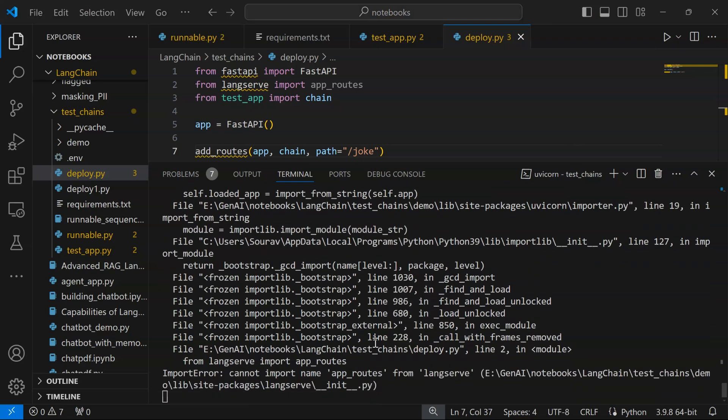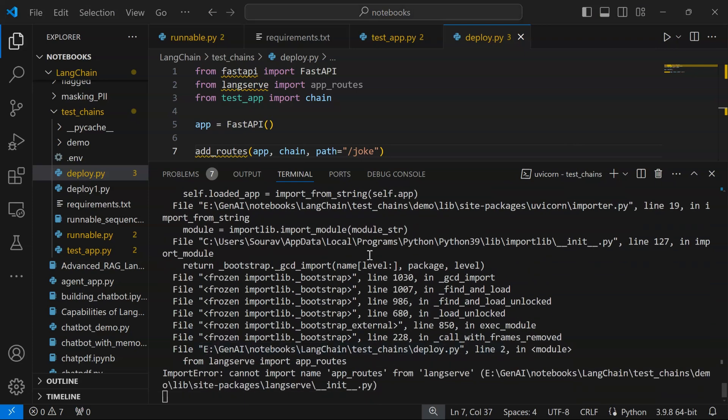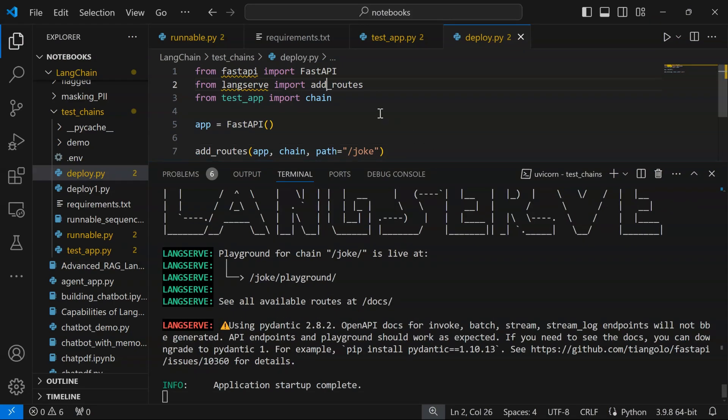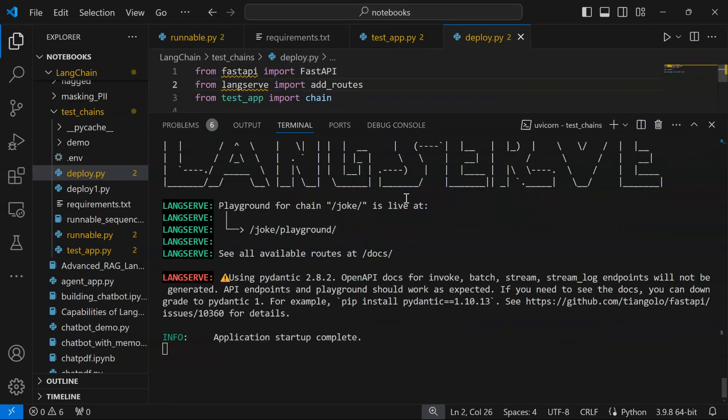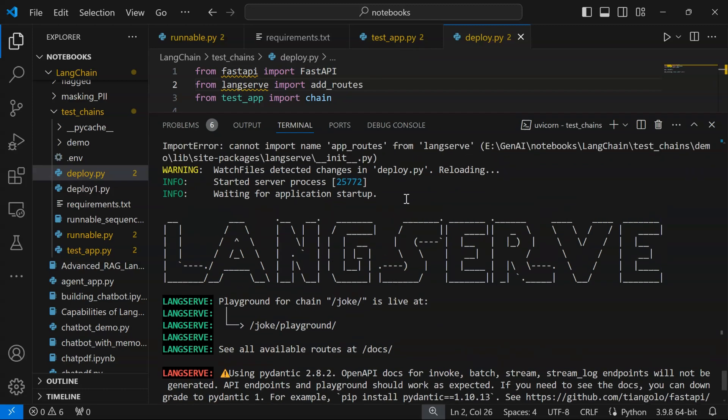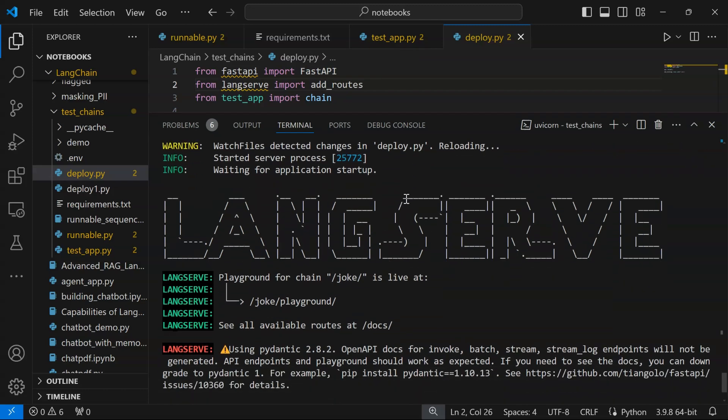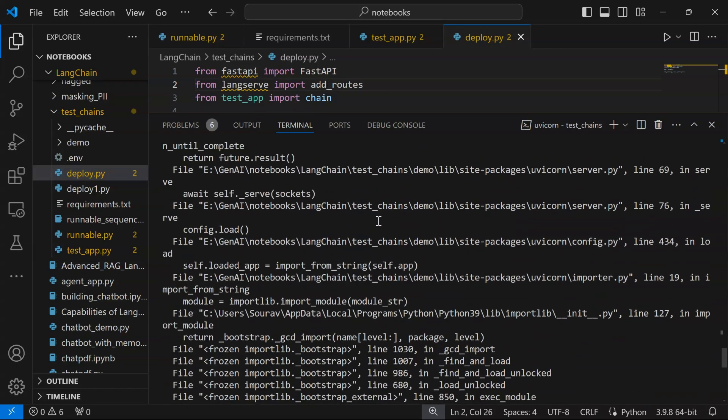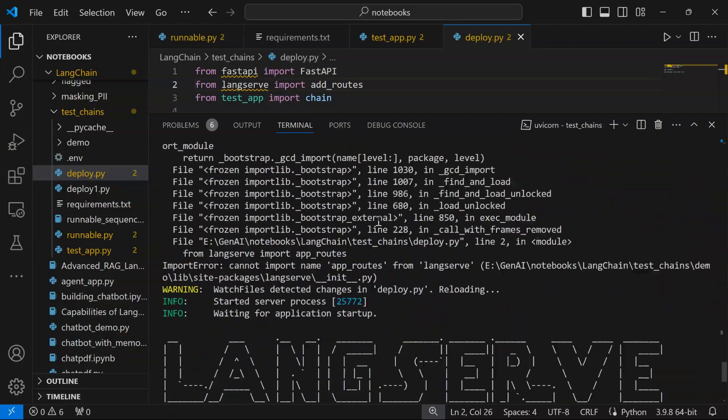Once I run it we will get certain information. Sorry, this is add_routes, not app_routes—that's a spelling error here. See, now we made a change here and saved it, and it automatically reloaded the page. We do not have to run it again and again. Here we see that our application is now running.